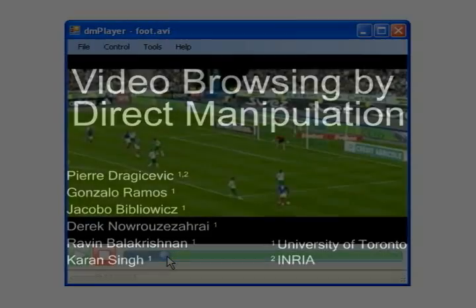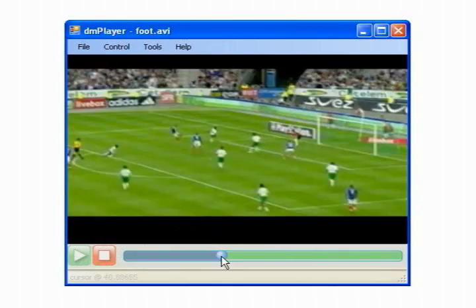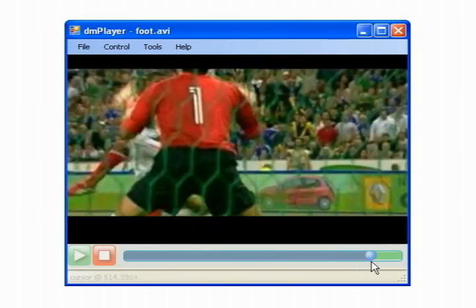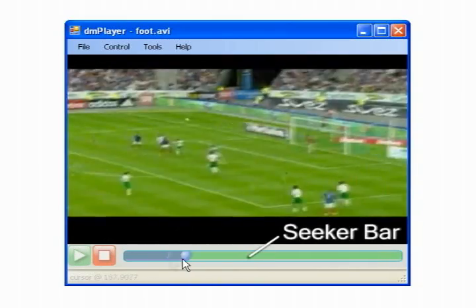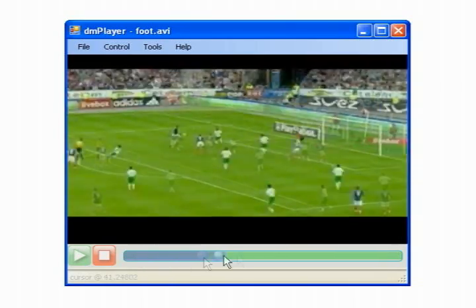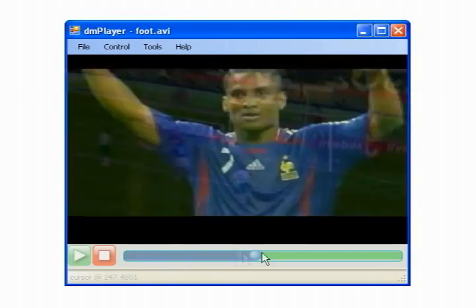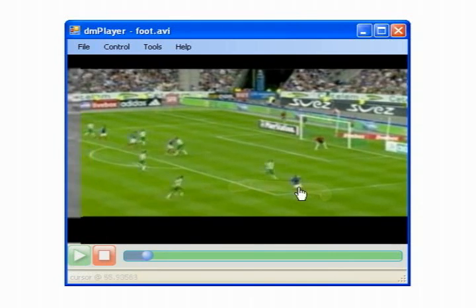When browsing through a video's timeline, users traditionally manipulate an intermediary control that takes the form of a slider, or seeker bar. This type of control is connected with a timeline and not with the video's contents. We show how we can browse and navigate through a video using direct manipulation techniques by simply dragging over the objects on a video's scene.